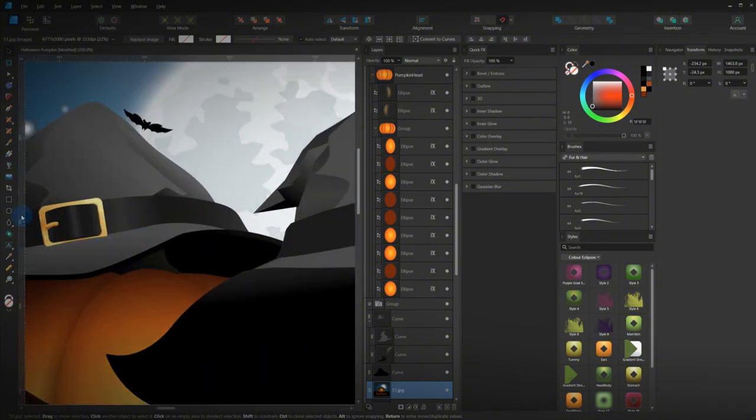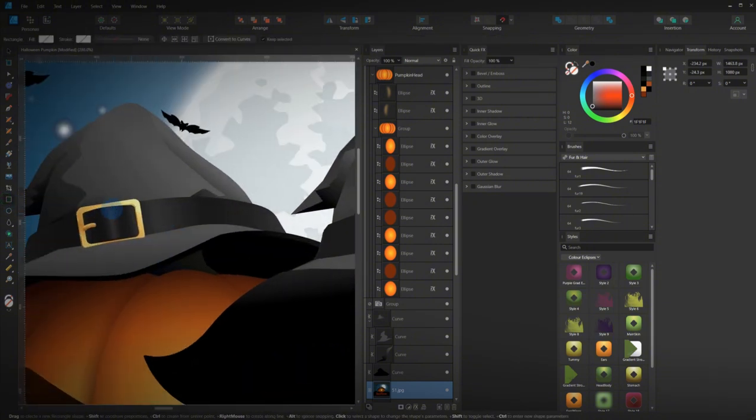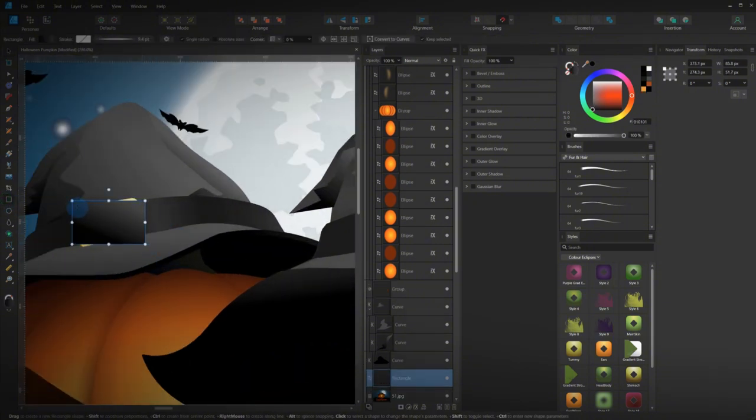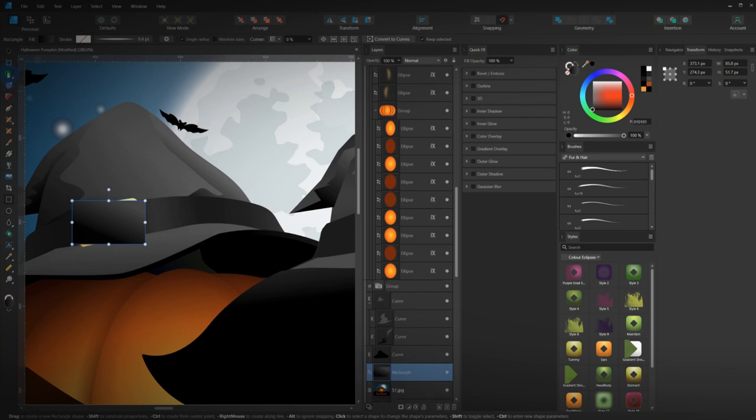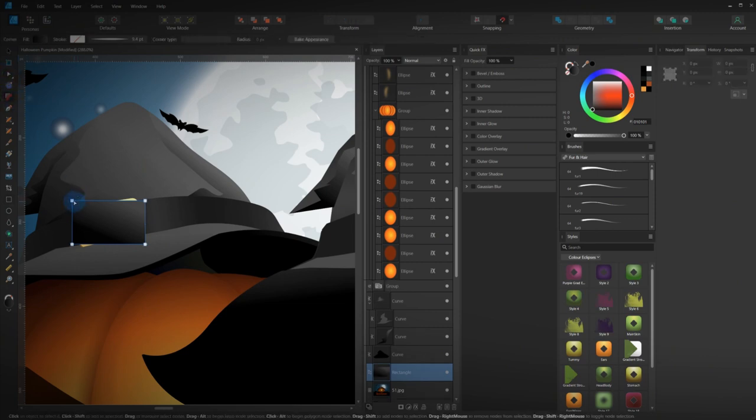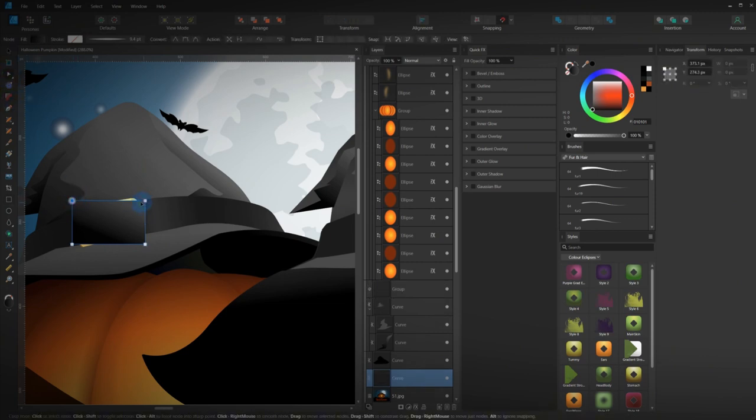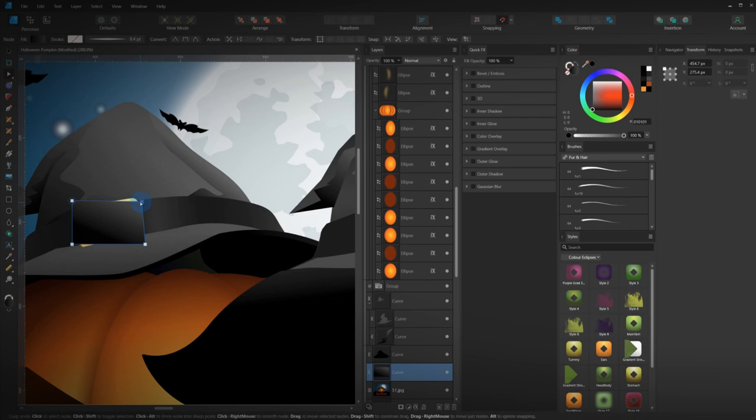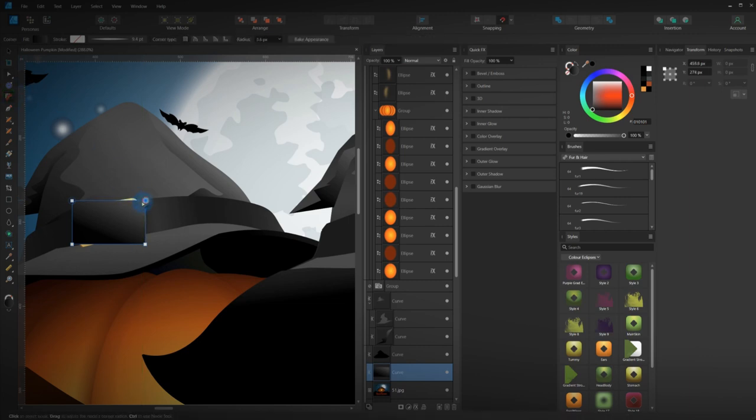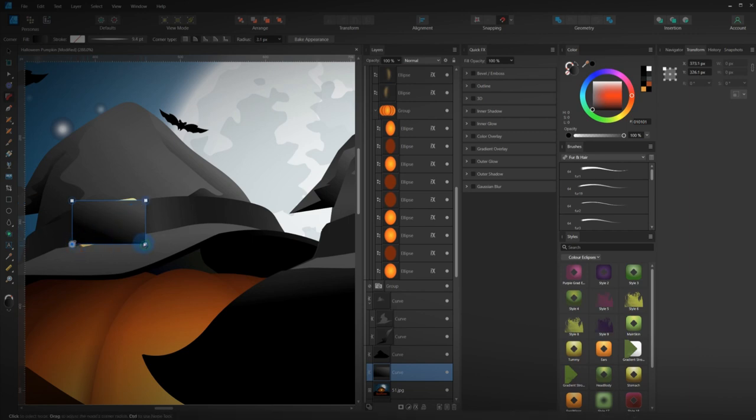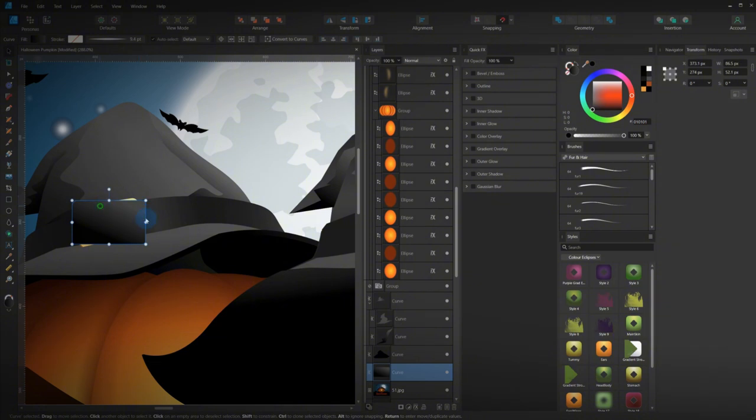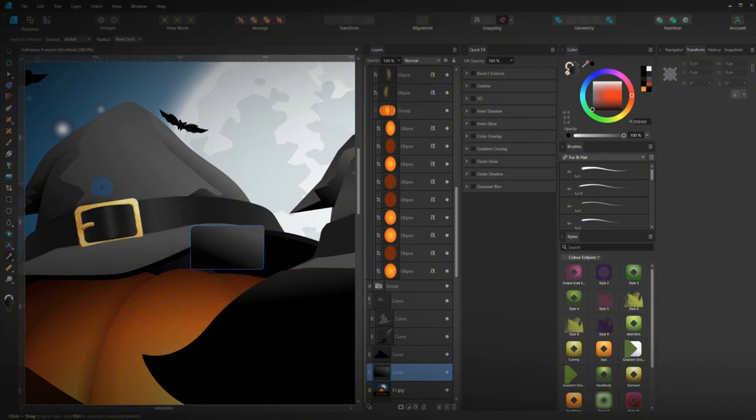And then we need the buckle. Buckle, buckle. It sets the rounded corners. And the corners like that. Give it a colour of orange.